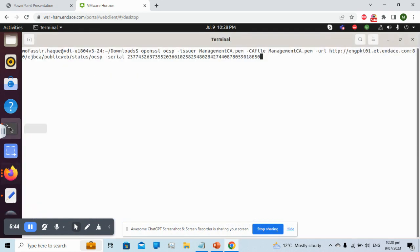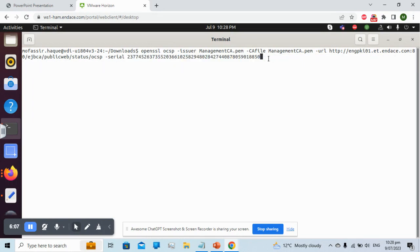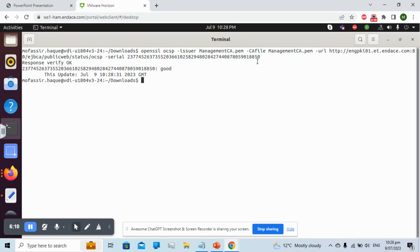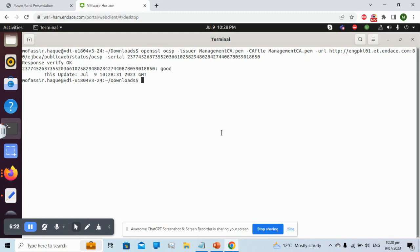To test, we run the OpenSSL OCSP command providing the issuer certificate, the CA certificate, the OCSP URL, and the serial number of the certificate. I sent this request to the OCSP responder and received a response: verification is okay and the certificate is good — it is not revoked. I hope everyone has understood how to configure OCSP. Thank you.